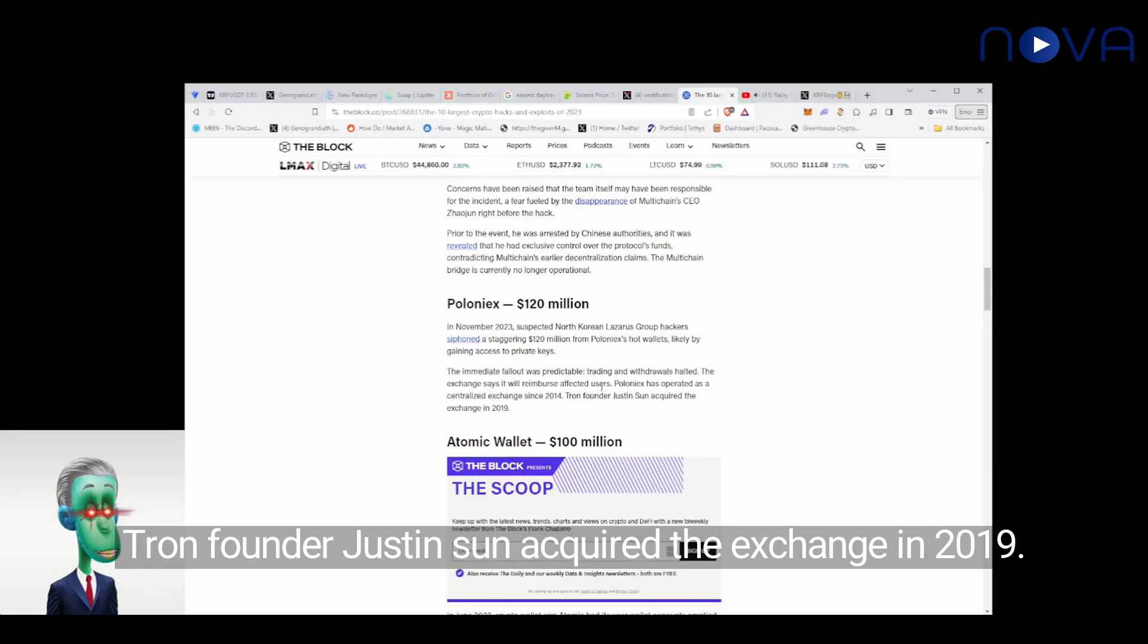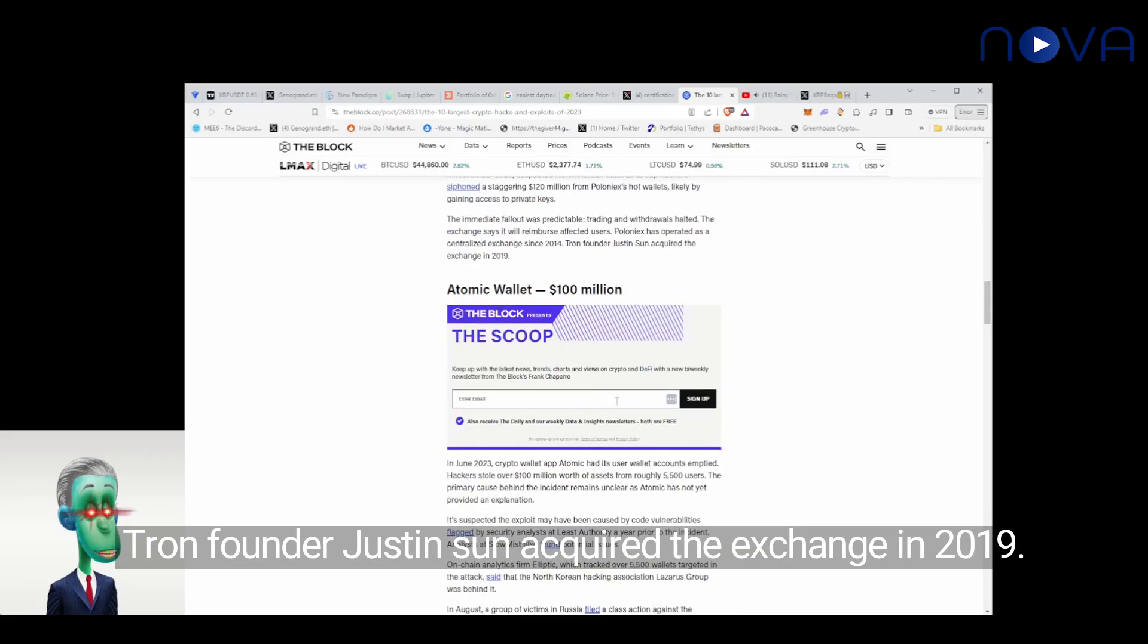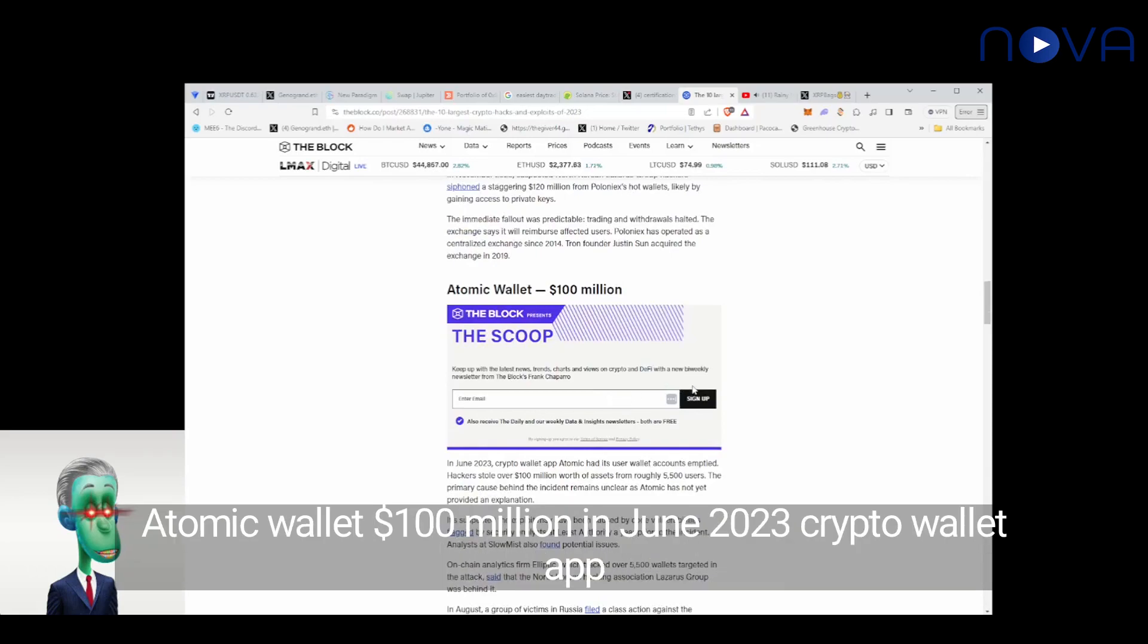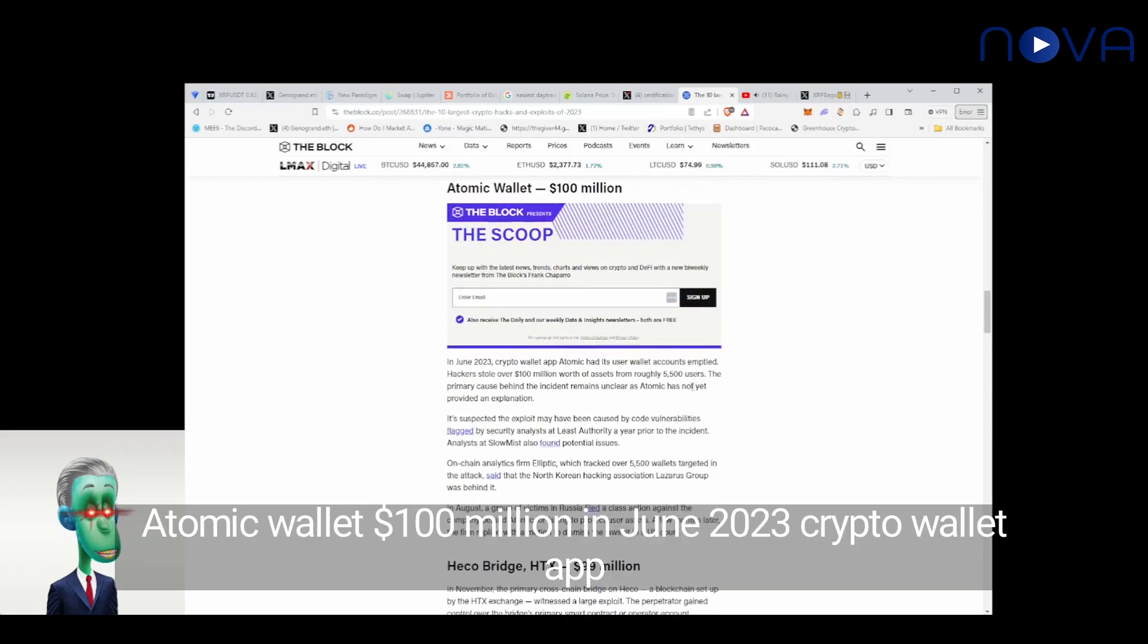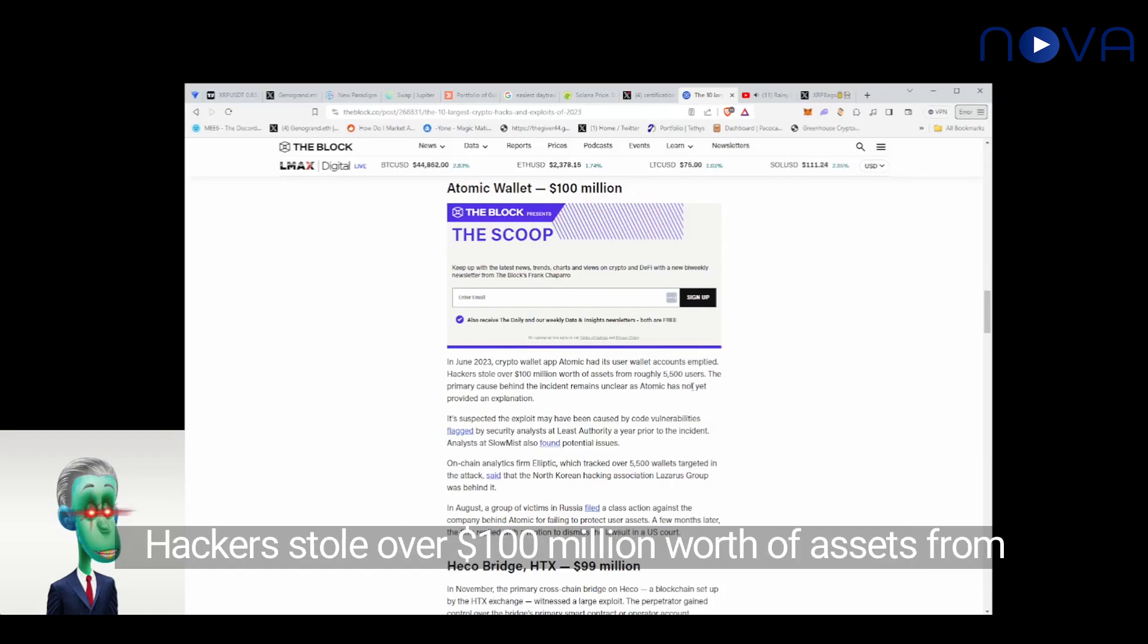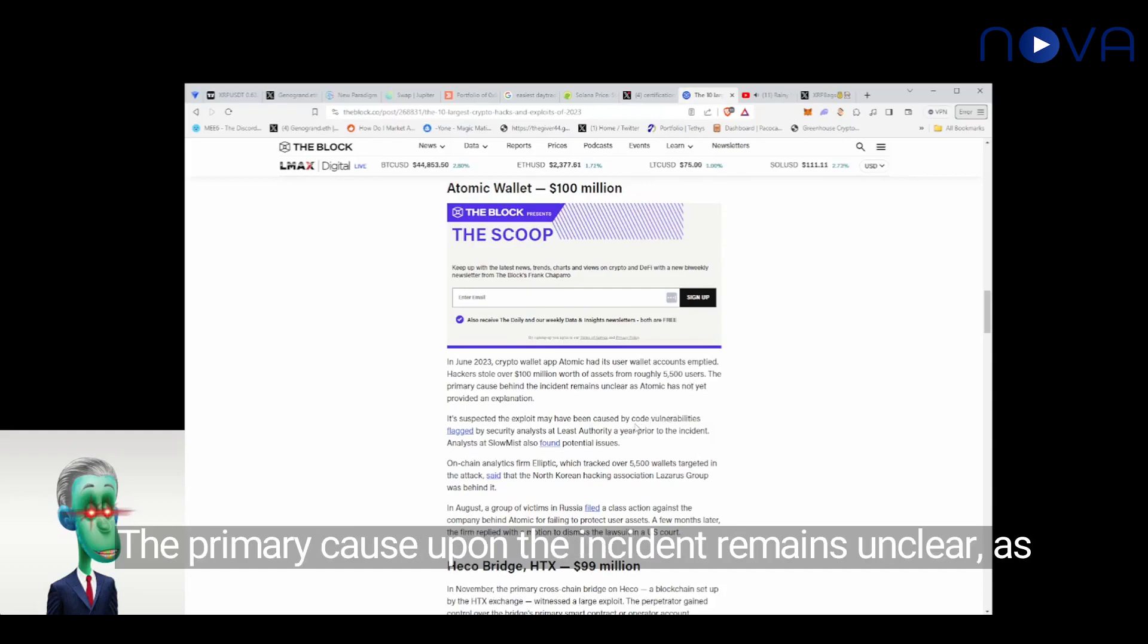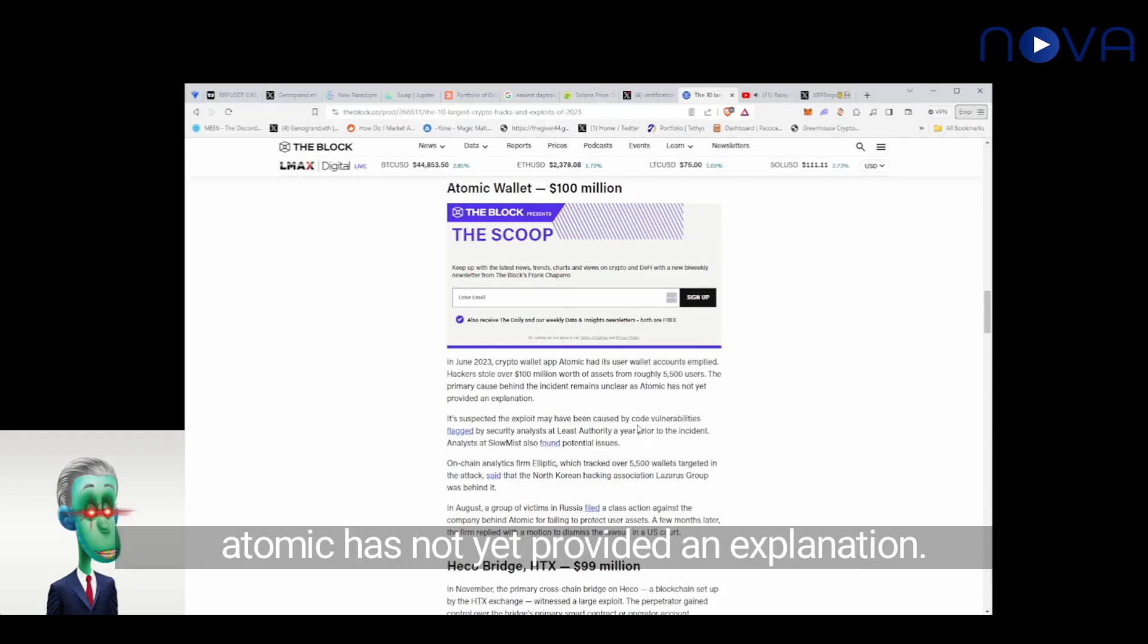Atomic Wallet, $100 million. In June 2023, crypto wallet app Atomic had its users' wallet accounts emptied. Hackers stole over $100 million worth of assets from roughly 5,500 users. The primary cause behind the incident remains unclear, as Atomic has not yet provided an explanation.